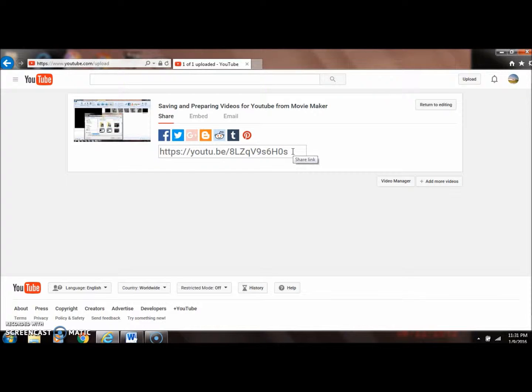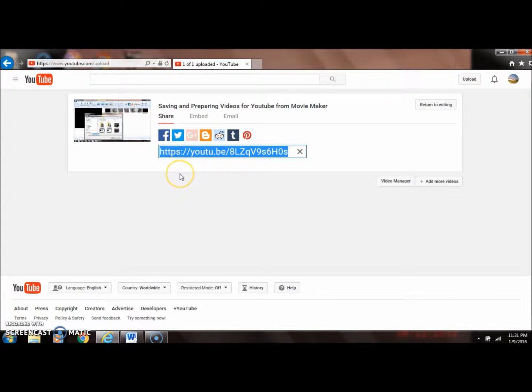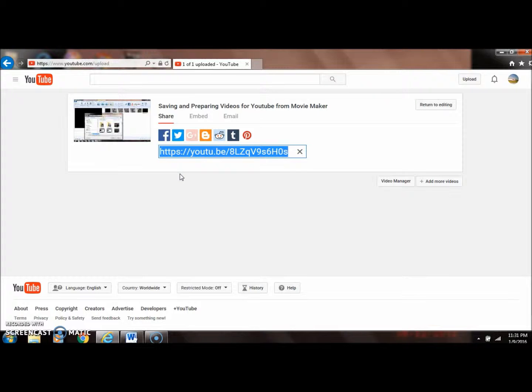What I like to do if I want to email people the link is highlight this, hold Ctrl+C and copy the link, then paste it into my emails. That's going to create a live link.